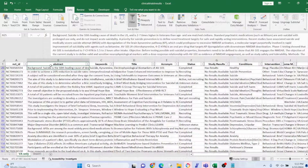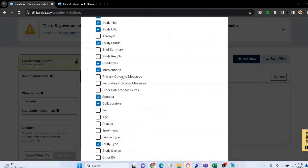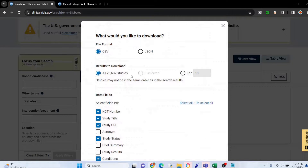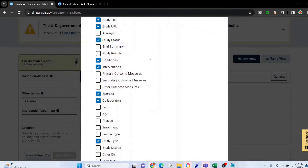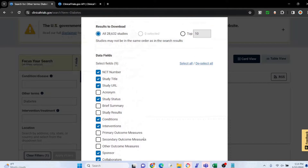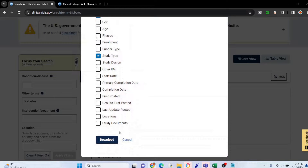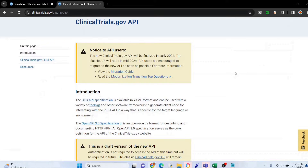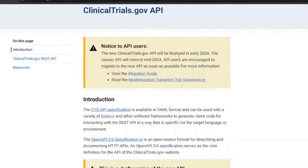Now if you've used ClinicalTrials.gov before you might be wondering: why do you need a video showing how to download clinical trials data? After all, you can just do it manually. Well, first of all, this isn't all the data you can get. For example, there's a brief summary and a detailed summary, and the detailed summary is not included in the manual download.